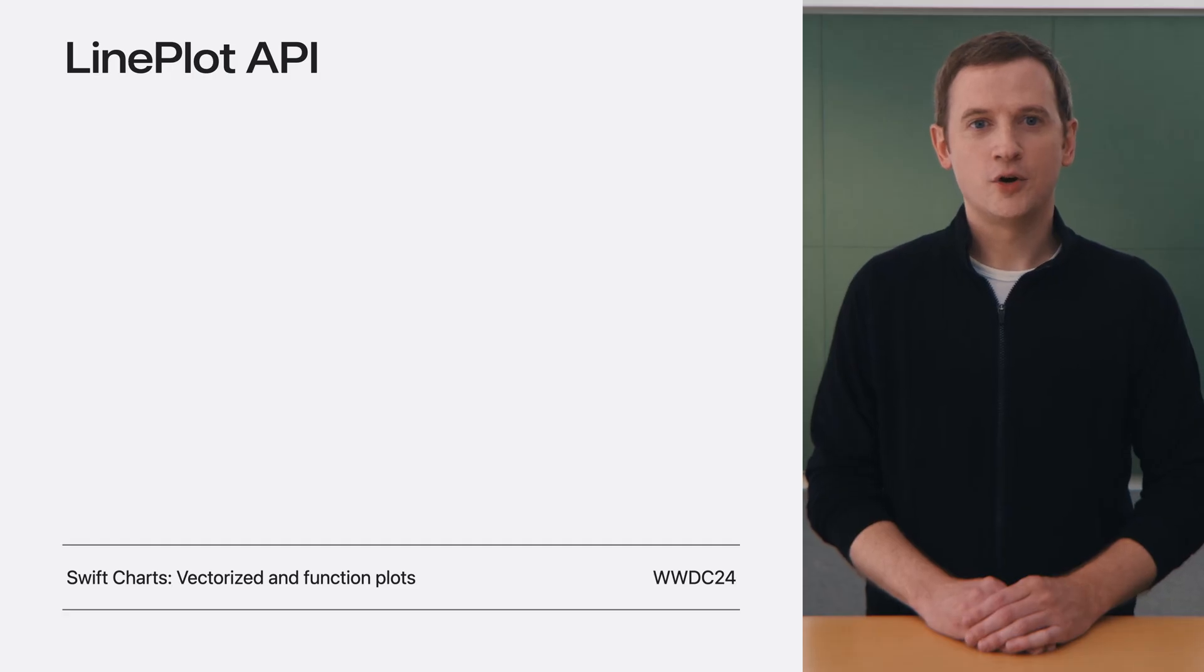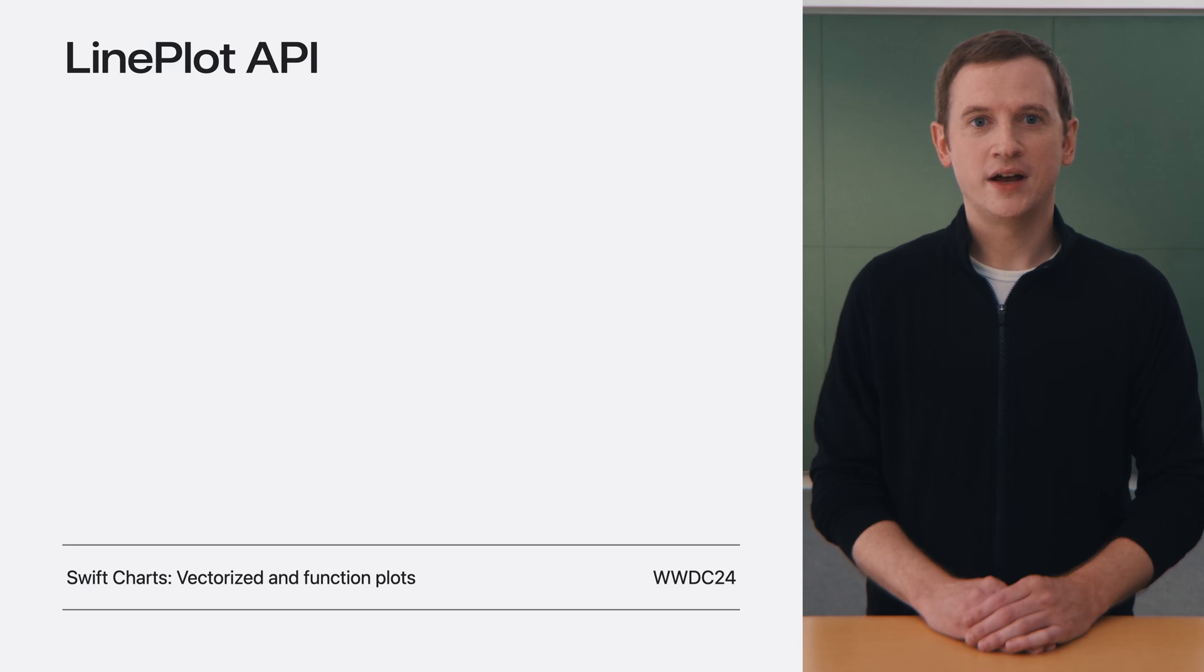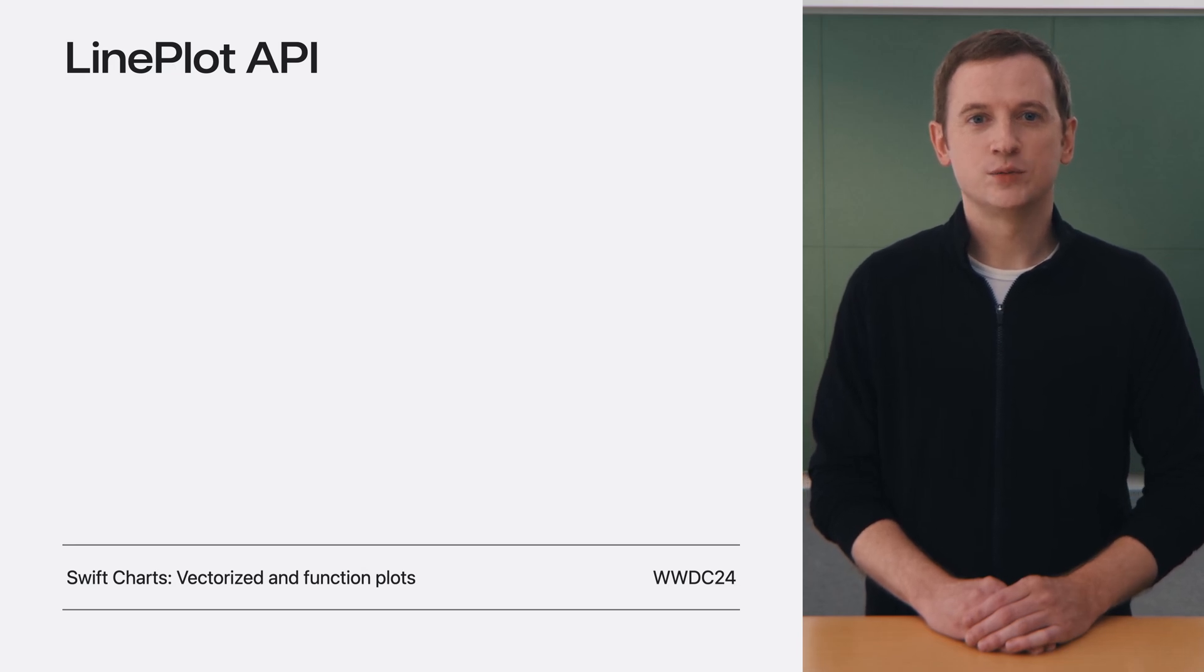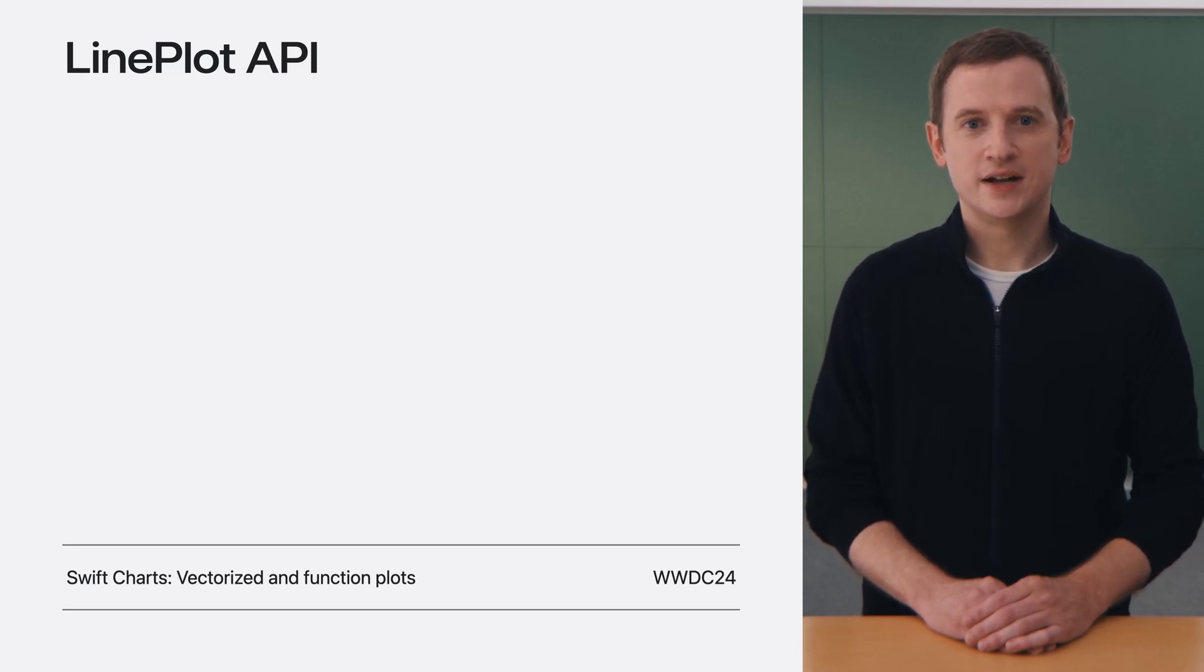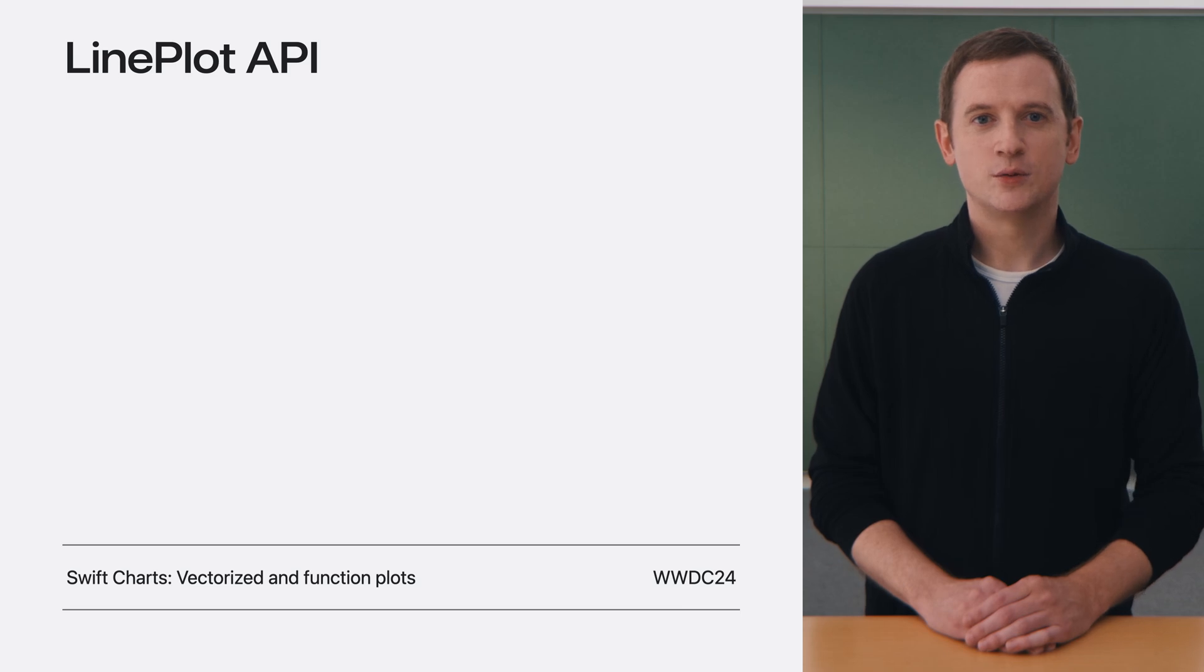To learn more about function plots via the line plot API, check out Swift Charts Vectorized and Function Plots from WWDC24.